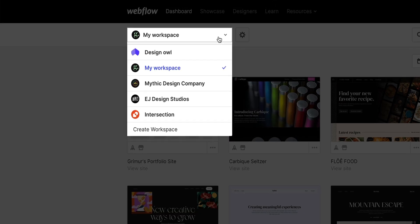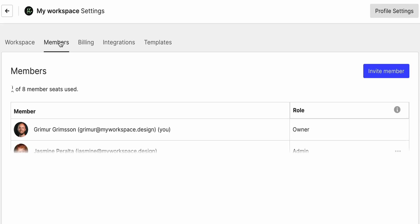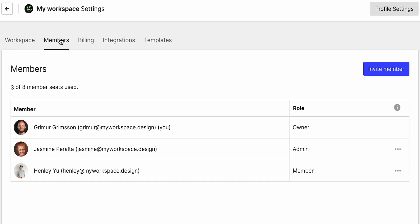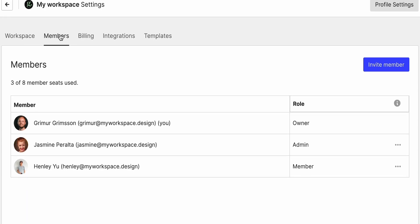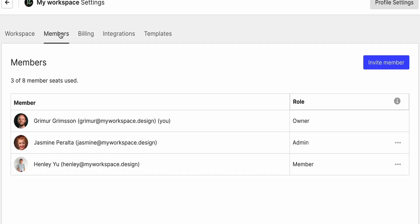Workspaces let us organize our team and our sites. So as my fake team I've invented for this video grows, my Webflow workspace grows with me.